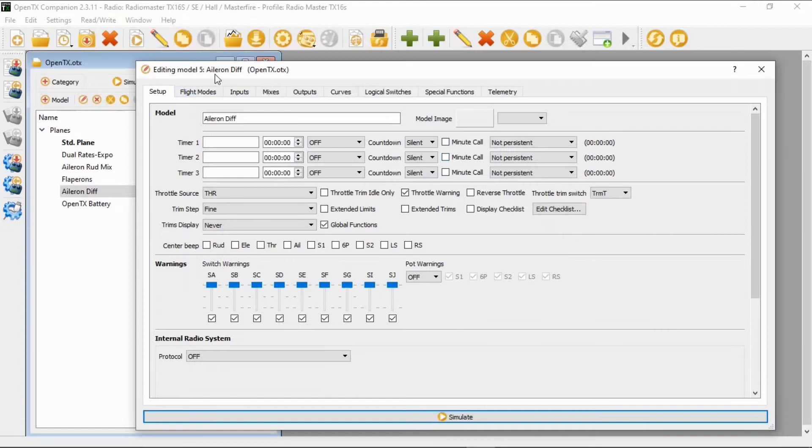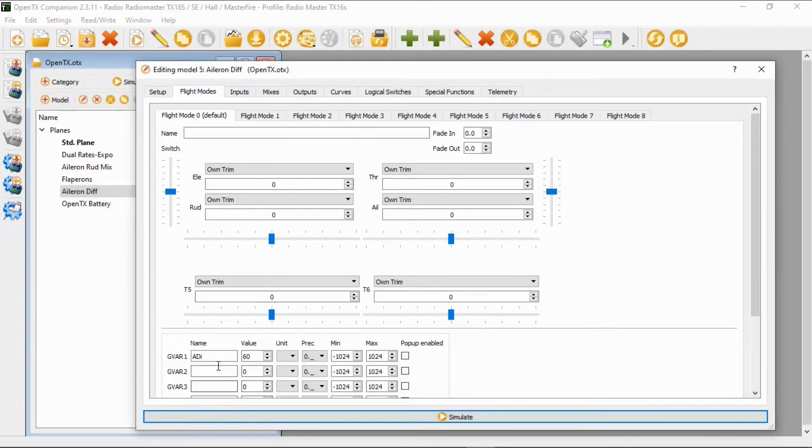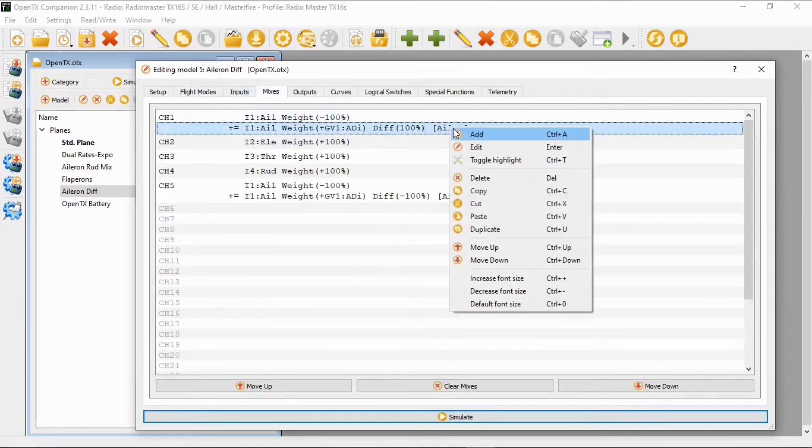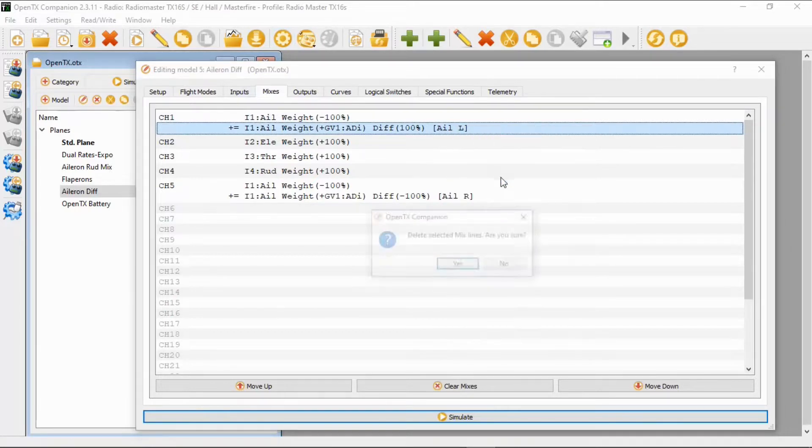Now I've opened the model up where we set up aileron differential using global variables and you can see the global variable there. But now what we can do is we're going to delete the differential lines.